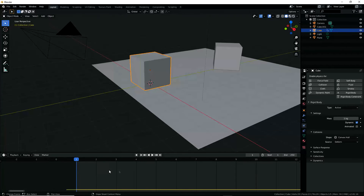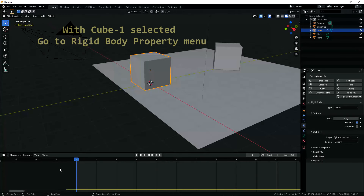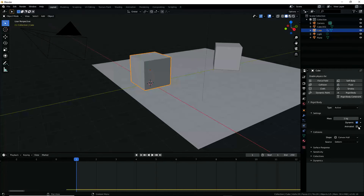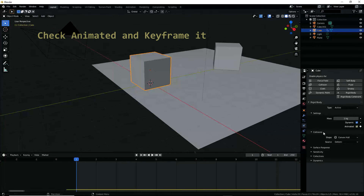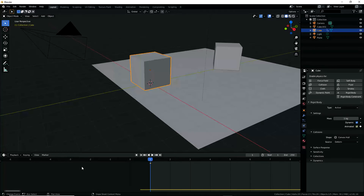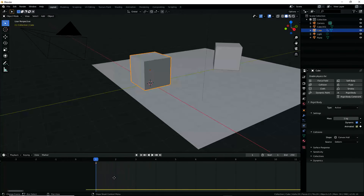We are going to use keyframes one and four to create the initial velocity. With cube one selected, under the Physics tab go to Rigid Body settings, check the Animated radio button, and keyframe it. This completes the setup for keyframe one.